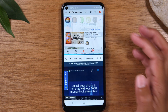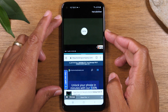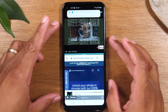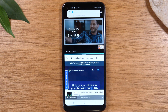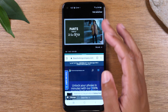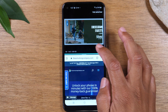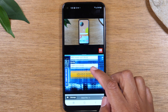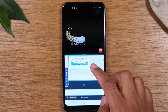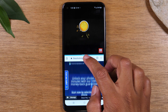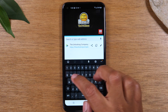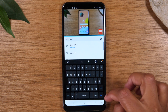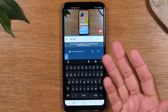At this point you can tap on a video and it will play at the top of the screen while at the bottom you can use Google Chrome to search the web, change the website, go somewhere different. You have full access to the bottom of your screen while your video plays at the top.